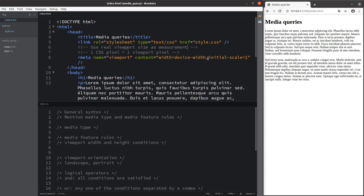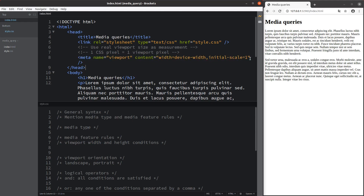Another thing to discuss is the initial scale, which is set to one here. It means that one CSS pixel is equal to one viewport pixel. Some web pages might be shown by zooming out before being put on the viewport. By setting the initial scale to one, one CSS pixel equals one viewport pixel, so the calculation from the media queries can be reflected correctly on your computer.